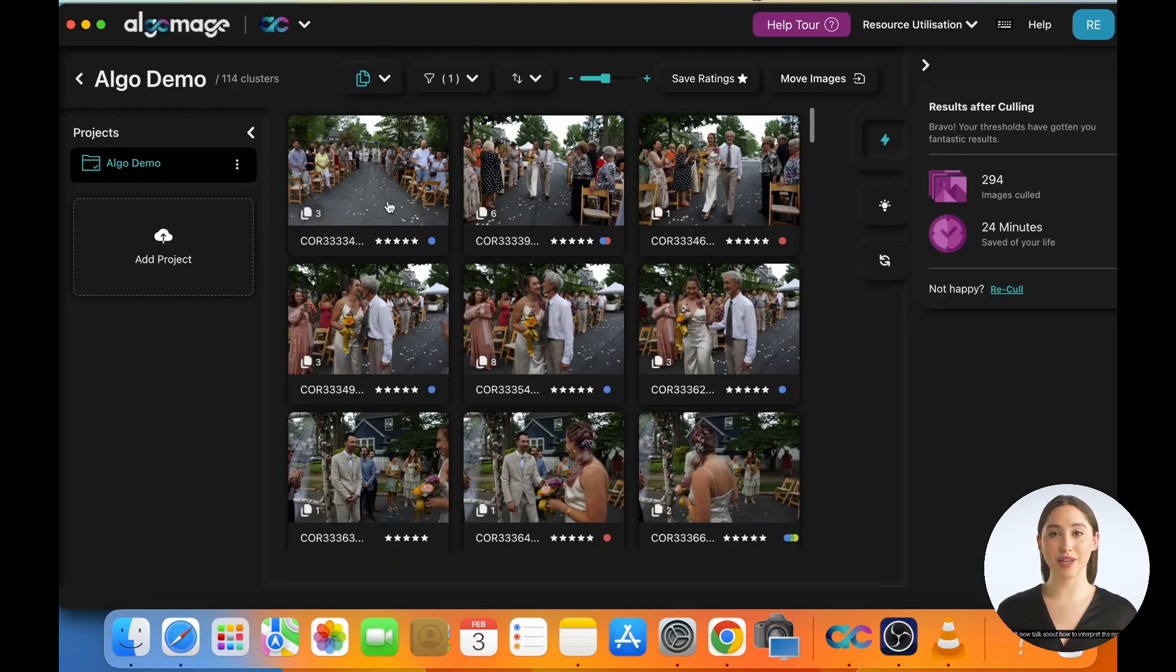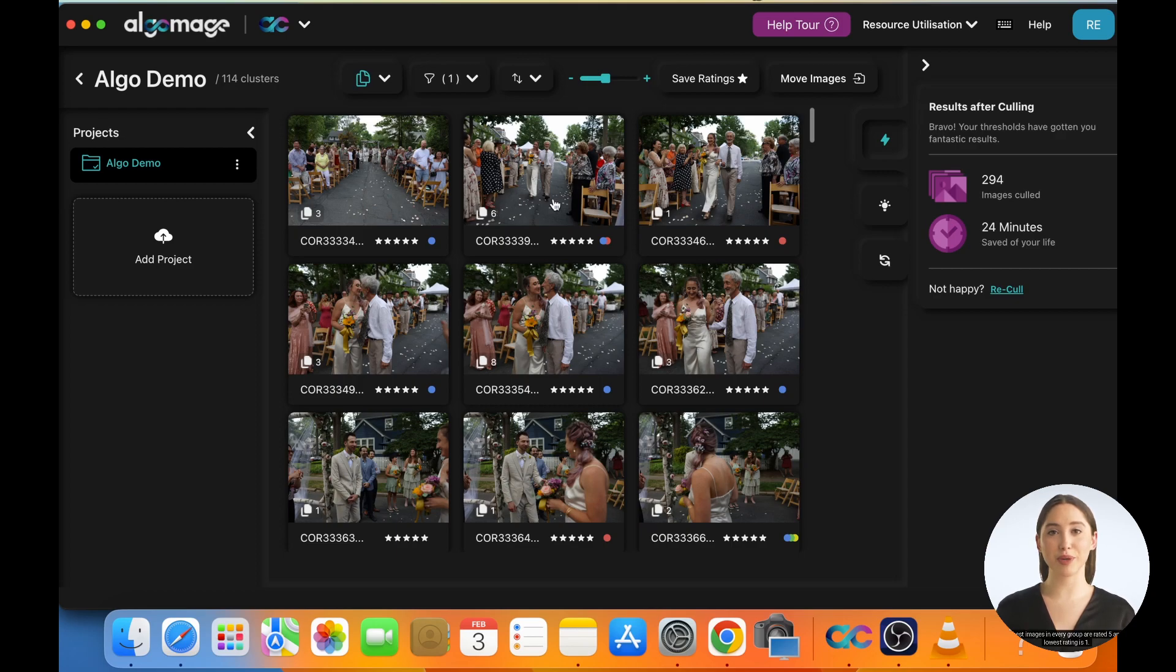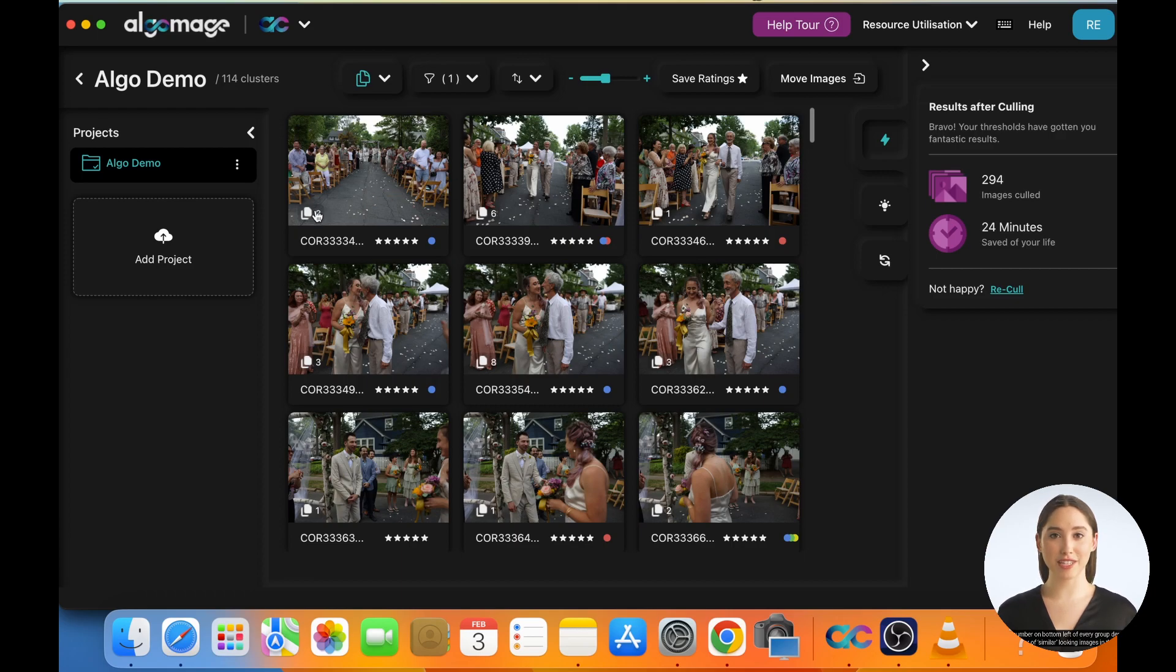We will now talk about how to interpret the ratings. You will observe that all images now have certain ratings attached to them. The best images in every group are rated 5 and the lowest rating is 1. The number on bottom left of every group denotes the number of similar looking images in that group.